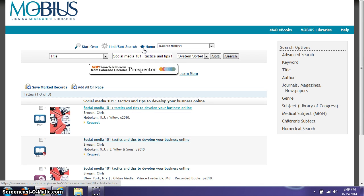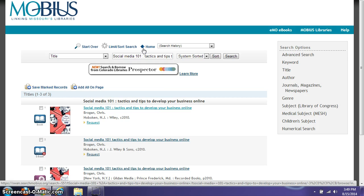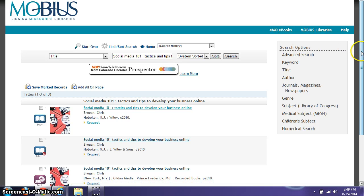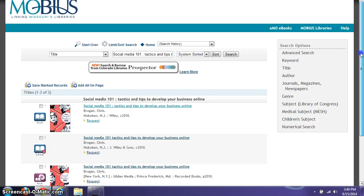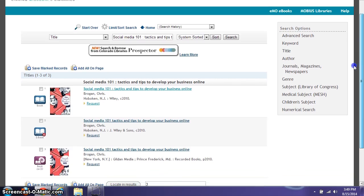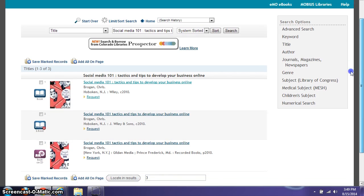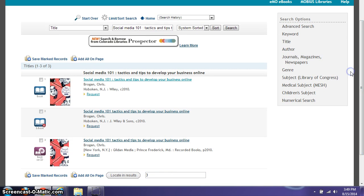Mobius Libraries is actually a consortium of libraries throughout the state of Missouri and now includes Tulsa County City Libraries, where we can actually request their resources, their books, and have them sent to one of our locations.